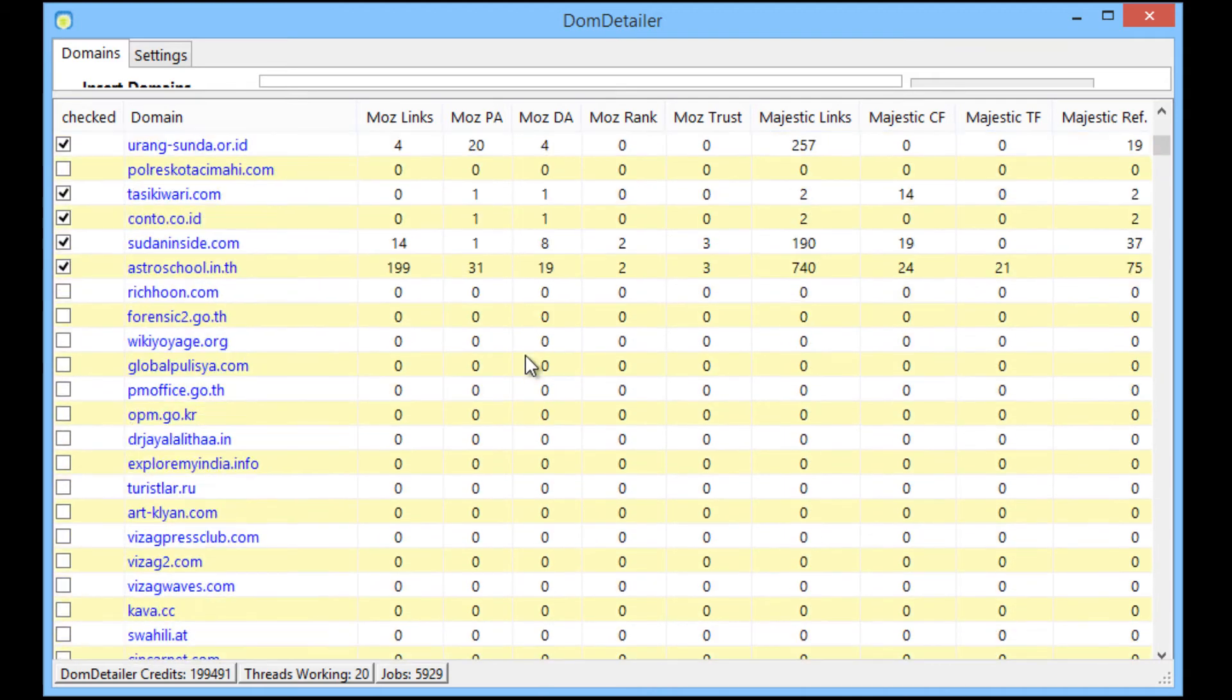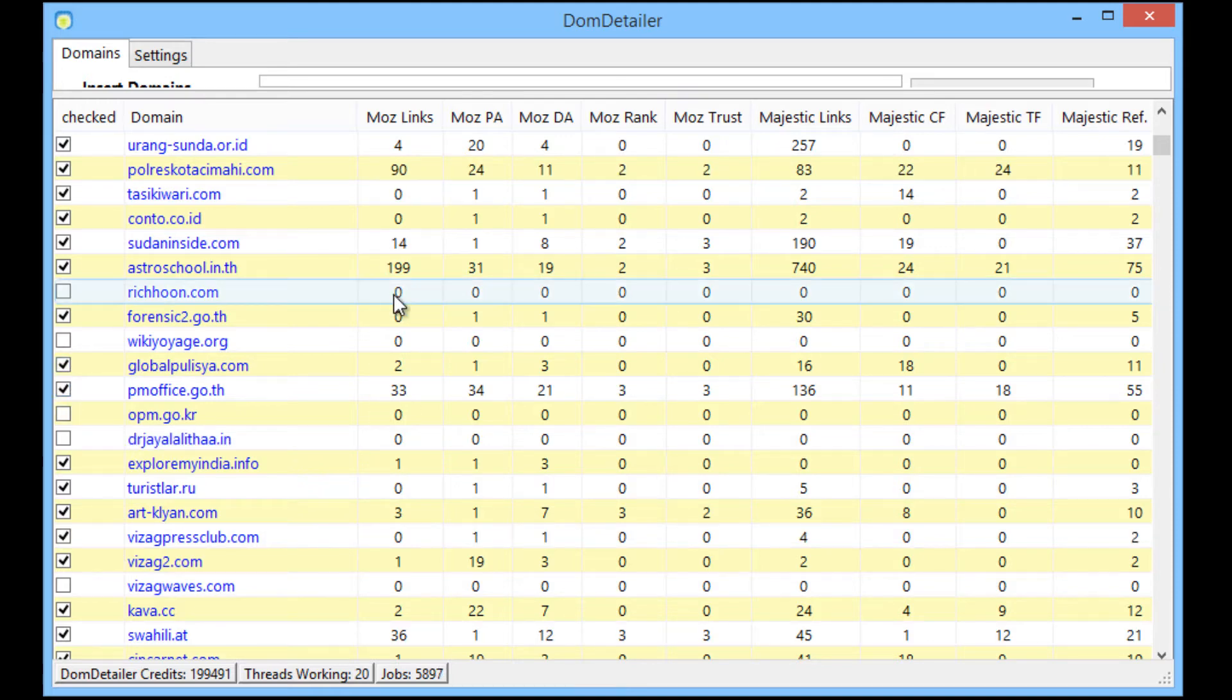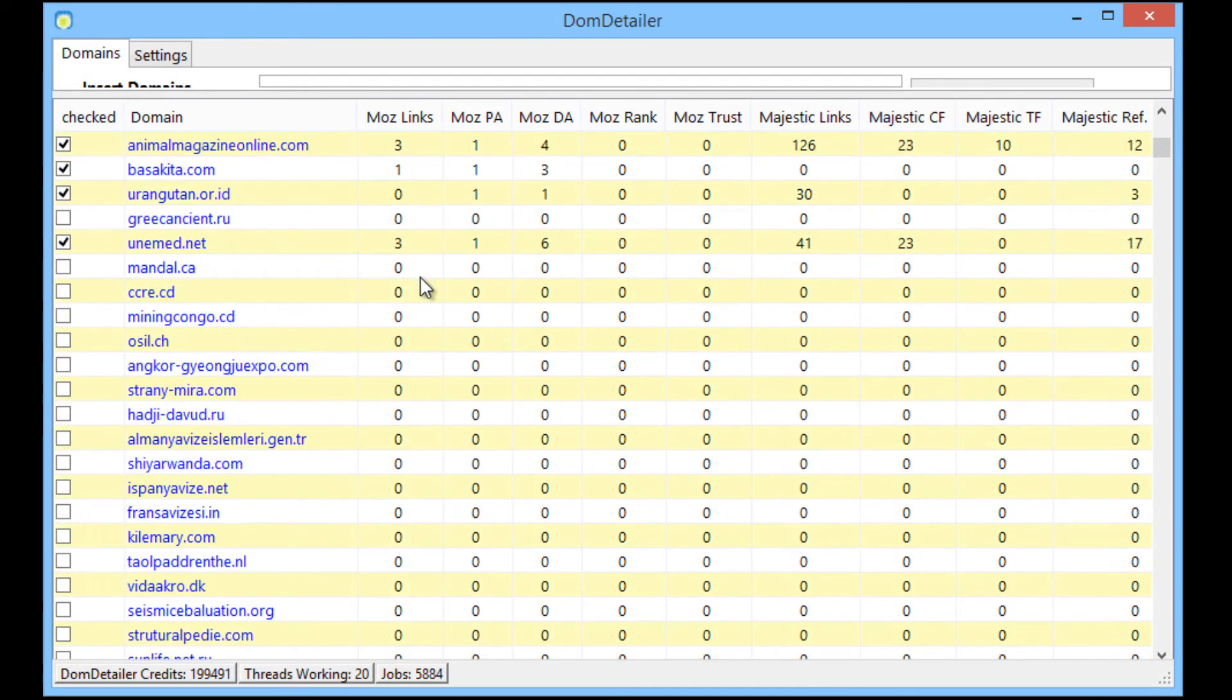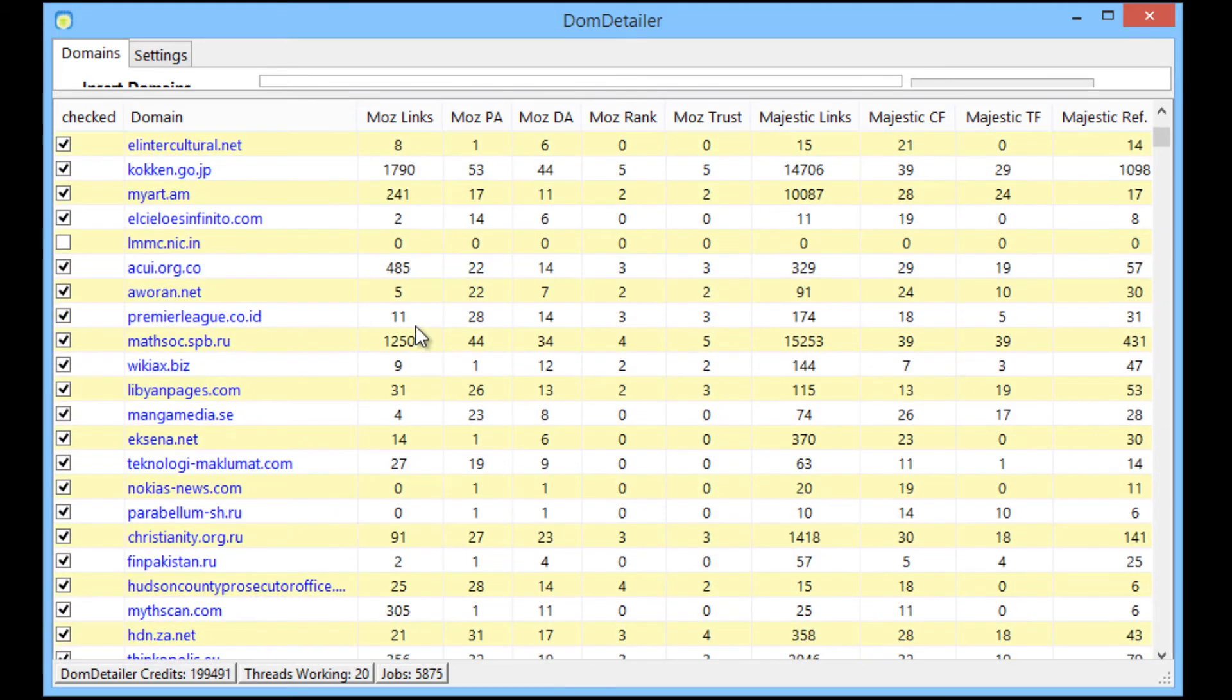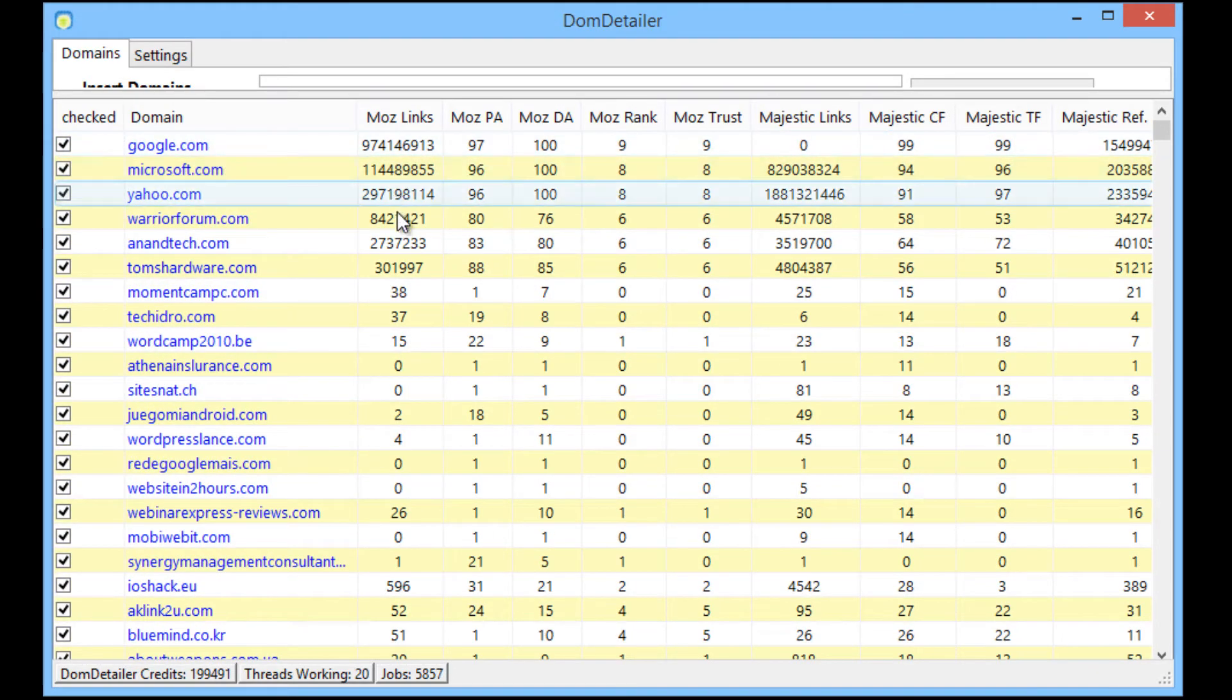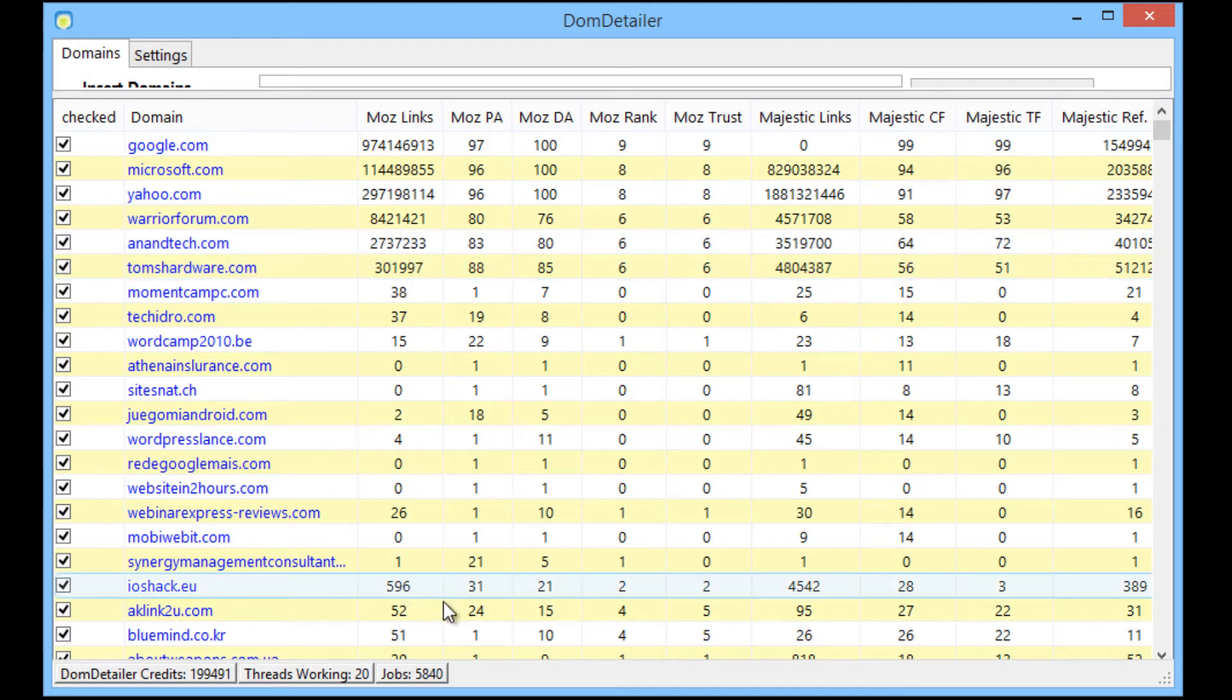You'll notice when the domain is checked and it has the stats for them, there'll be a check mark here and all the requisite stats are here. I'll show you the ones that have been checked. You'll see that the more authority domains obviously have the higher stats.